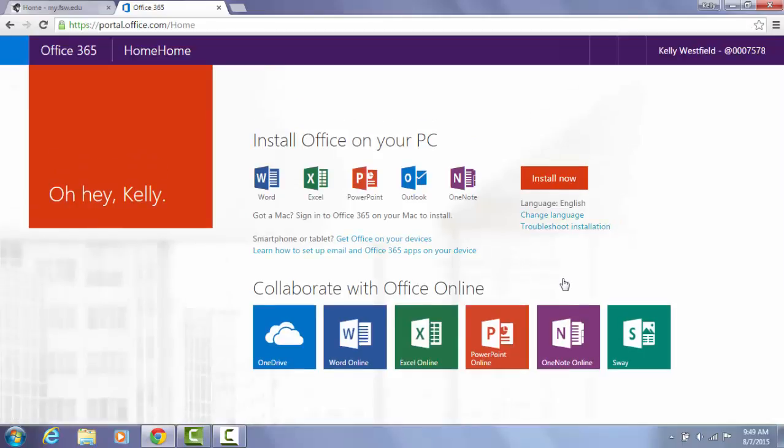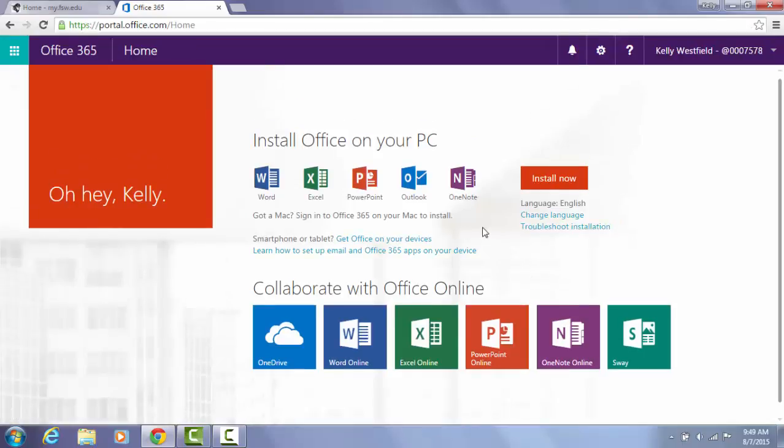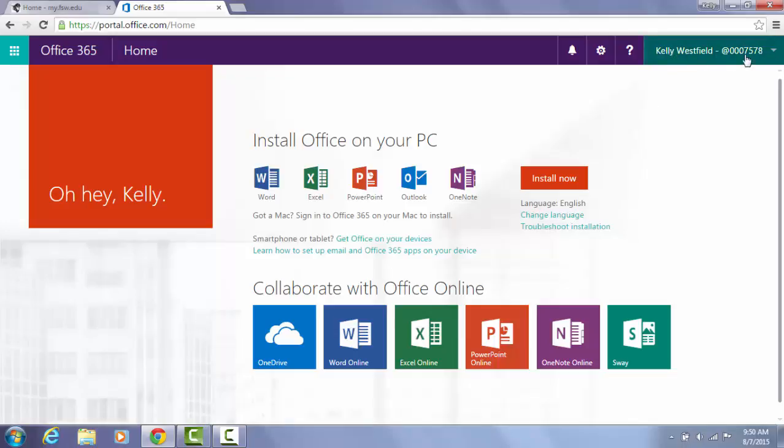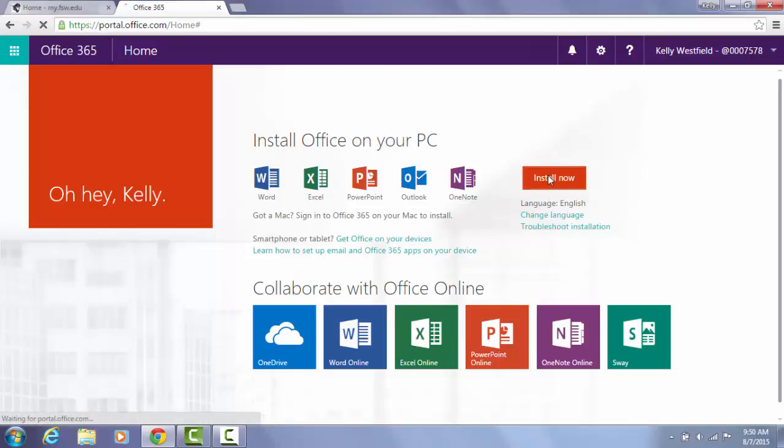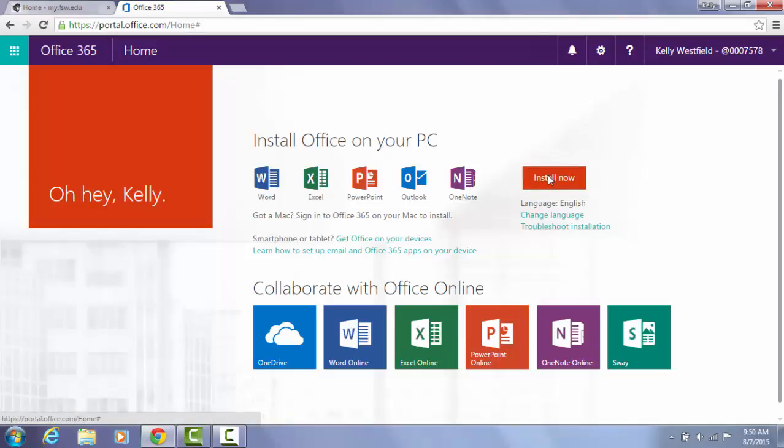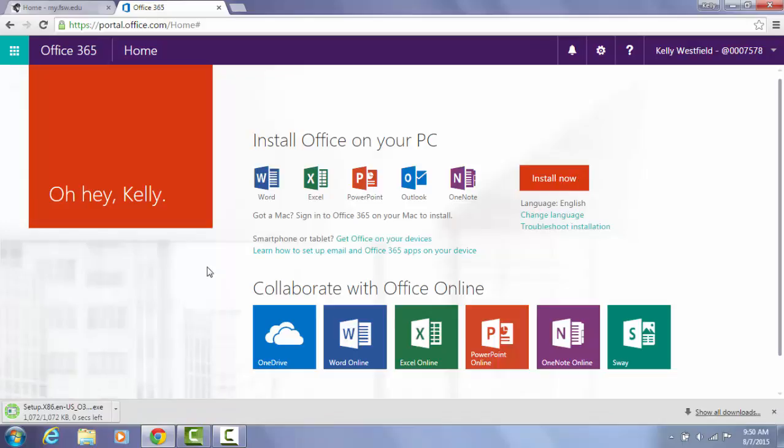This is the home page for Office 365 and you'll notice here on the top right corner your name and banner ID will be displayed there at the top. So once you're here, go ahead and click install now and you have initiated the installation process.